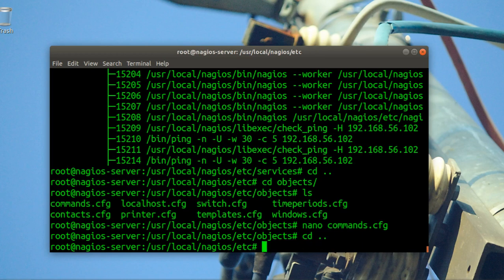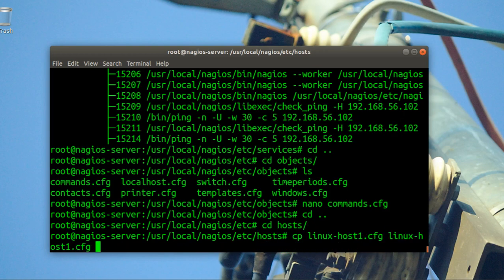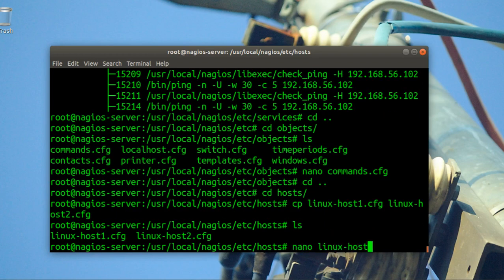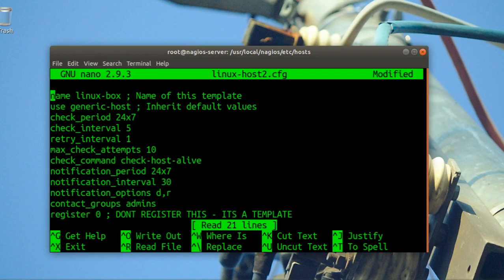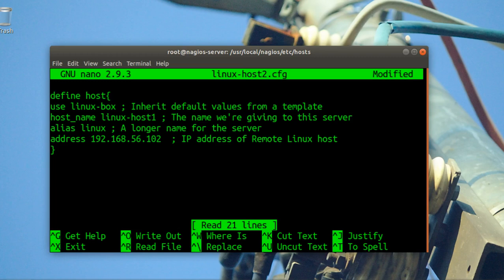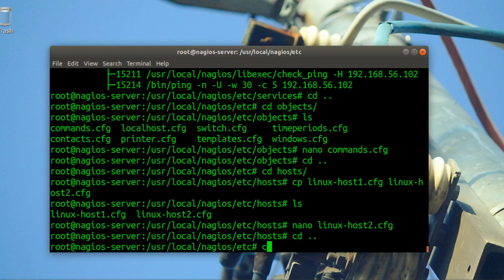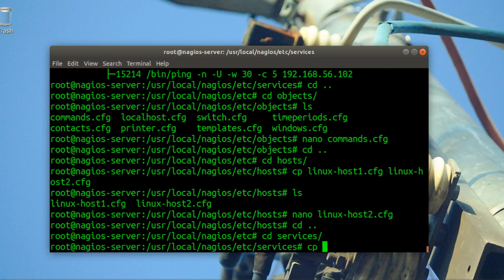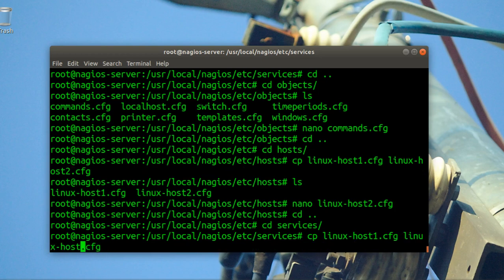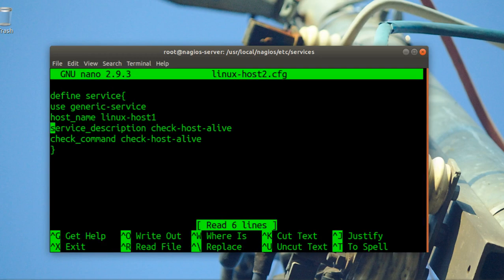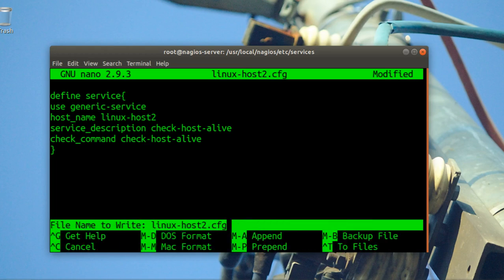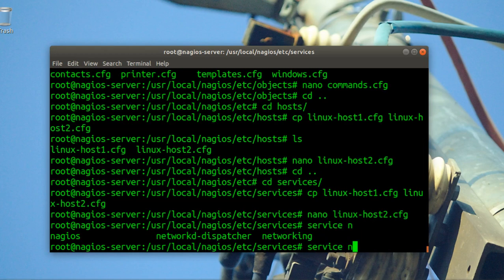Now I need to add a second host. Go to hosts, copy the linux config to a new file for linux2. Edit it with nano — delete what you don't need, just define the host, change the name to 'linux2', and update the IP address. Do the same for the services folder — copy the service file for linux2. Then restart the Nagios service.